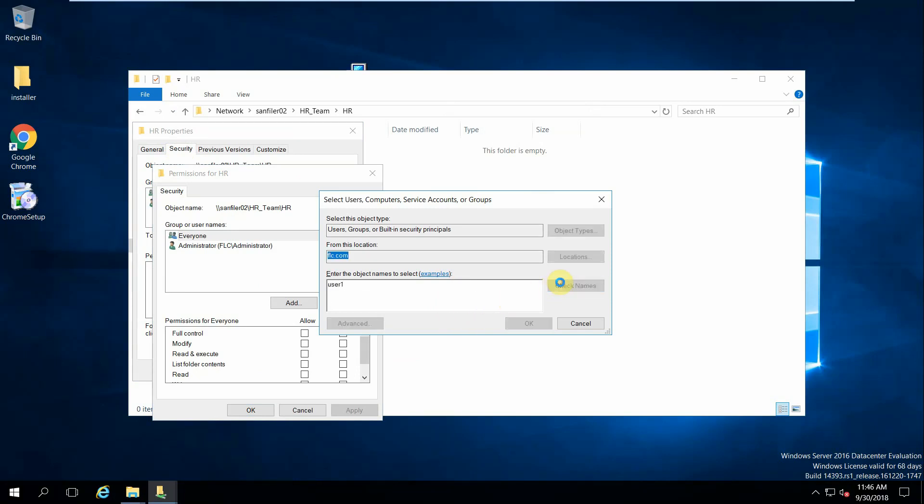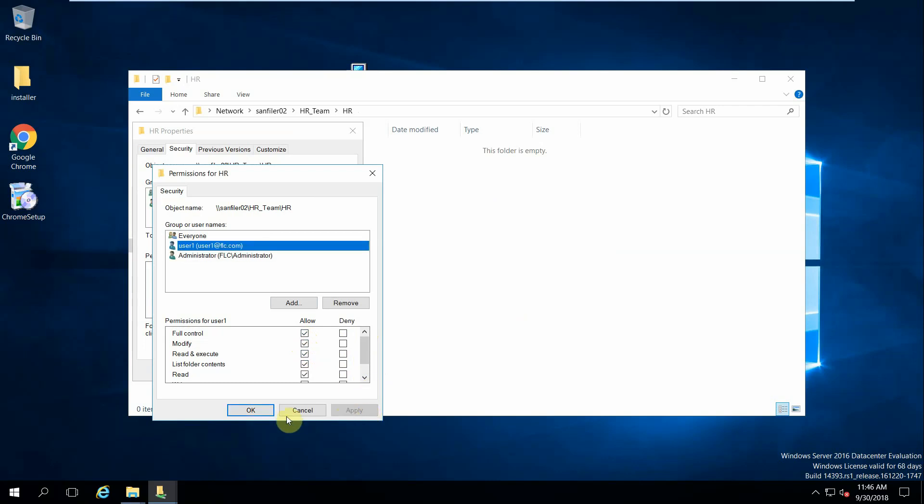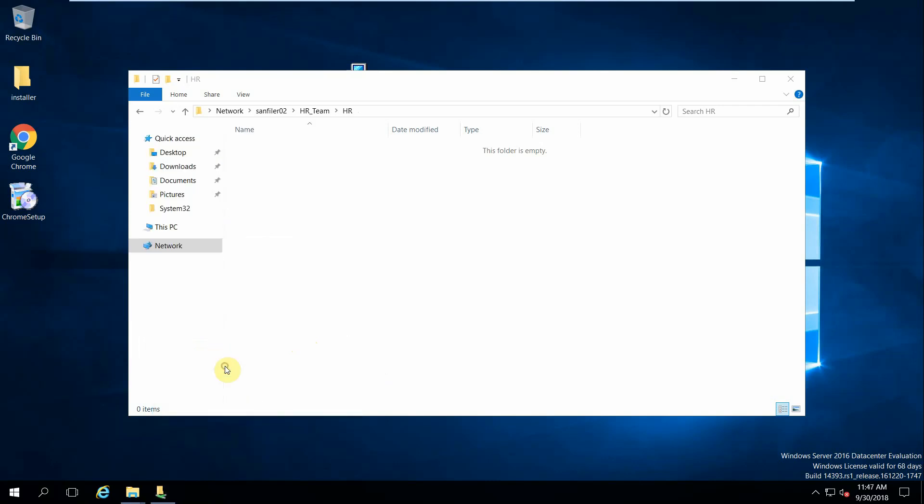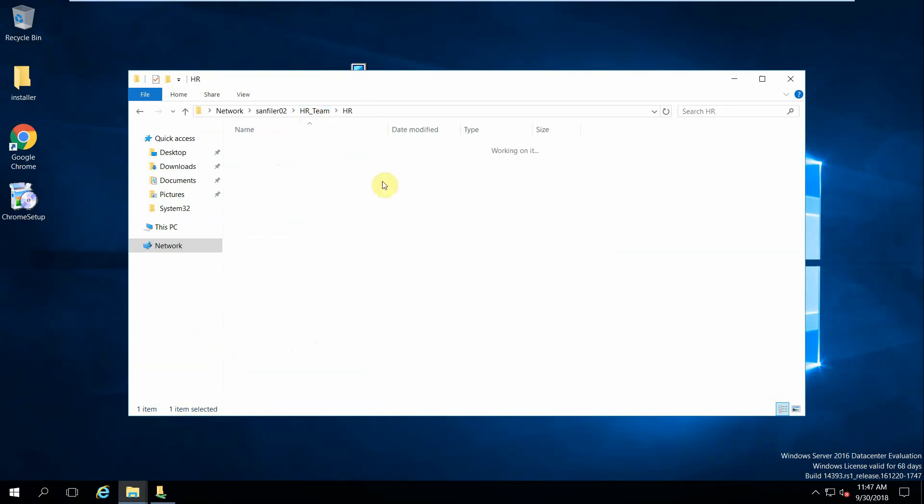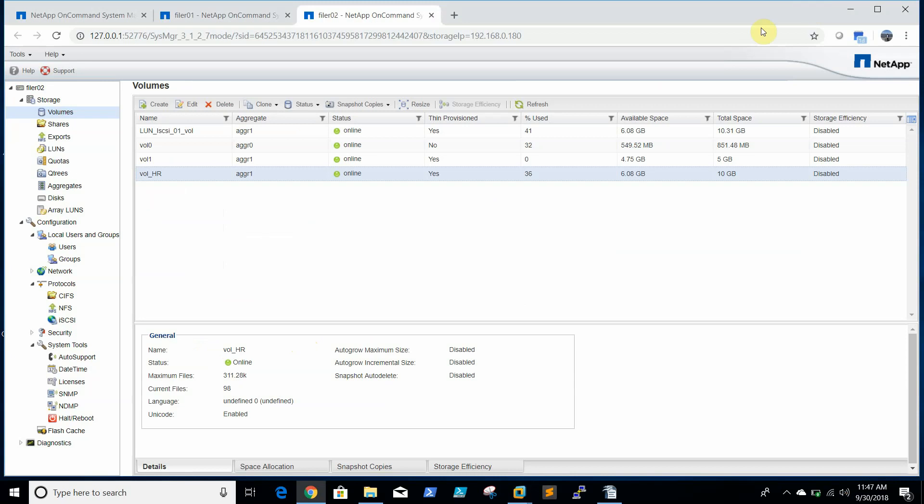So we can add the user and we can set permissions as required, or modify whatever you want. The user can get the access to the particular folder. So this is the process to create CIFS share on filer.